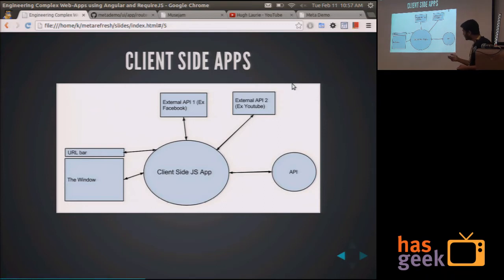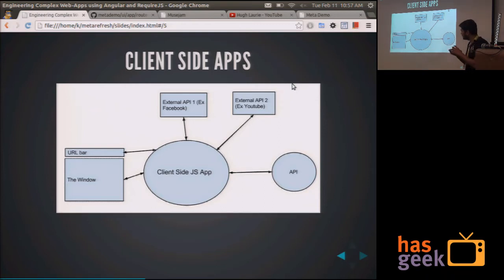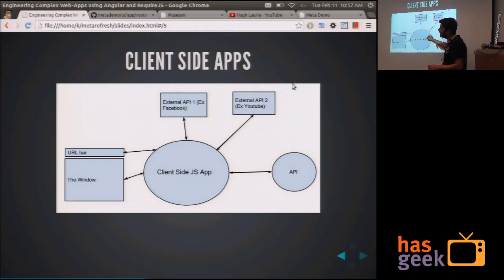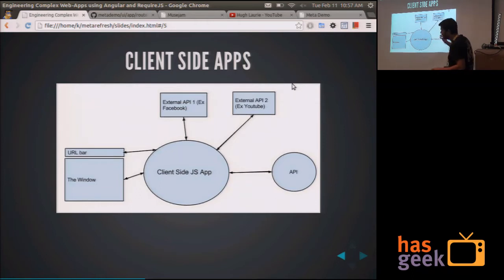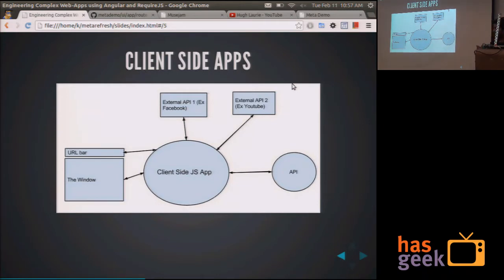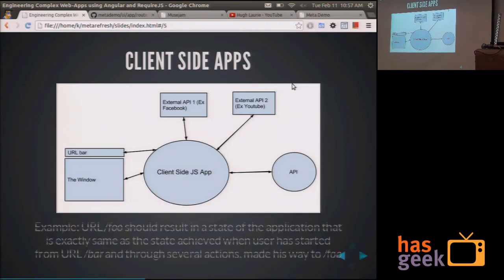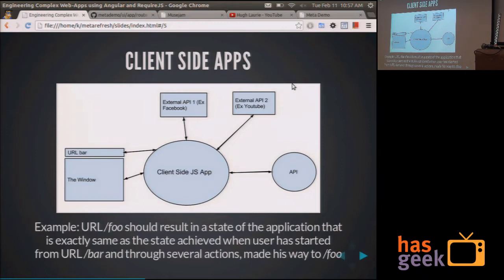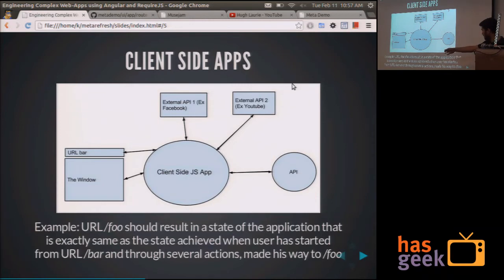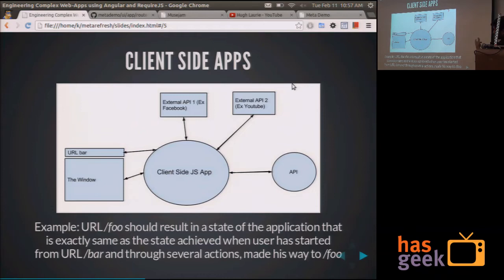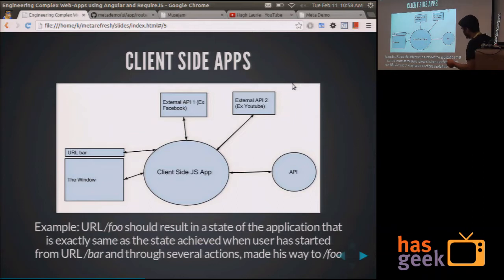And the architecture of this application should be such that, suppose it's in state A, and then it interacts with any of these other components, and according to those interactions, it reaches state B. And then it should behave in that state B in such a manner that its history basically should not affect its behavior in state B. What I'm trying to say is that client-side applications have a heavy requirement of being stateless.